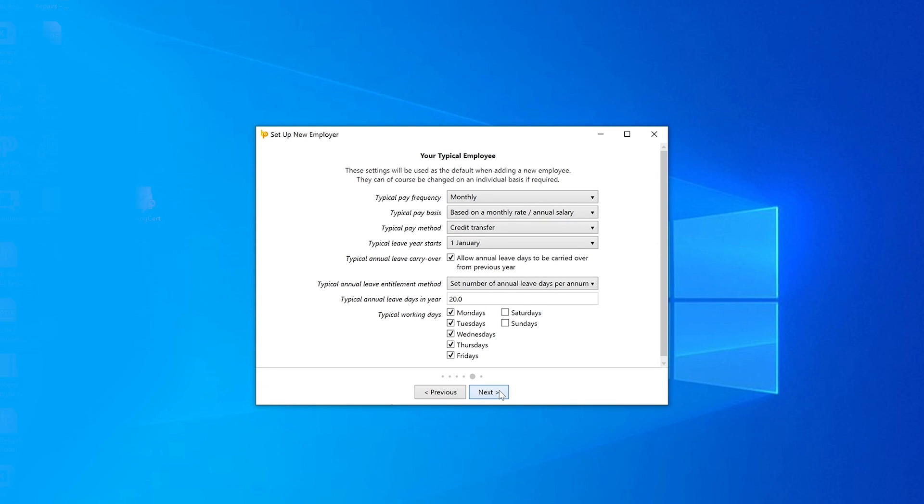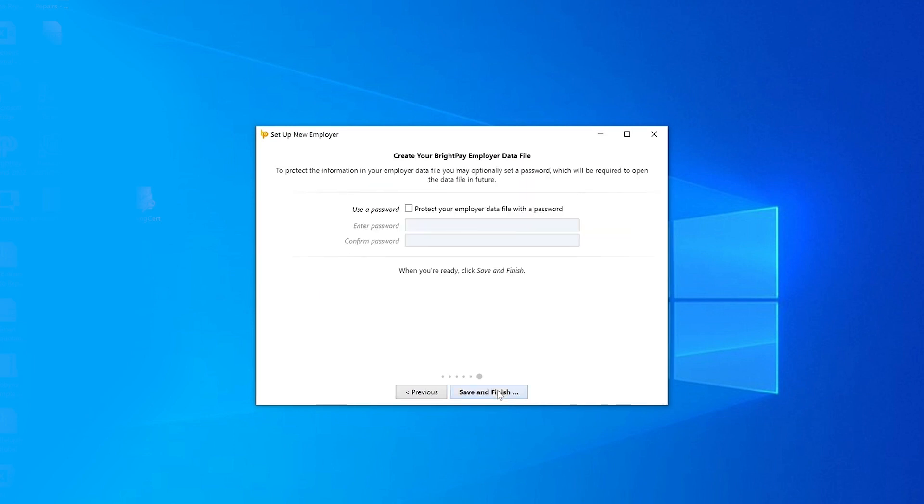The settings include typical pay frequency, pay basis, pay method, when the leave year starts, annual leave carryover, annual leave entitlement method, annual leave days in the year, and typical working days. When you've finished setting up your typical employee, click next to continue.